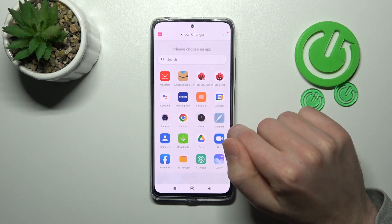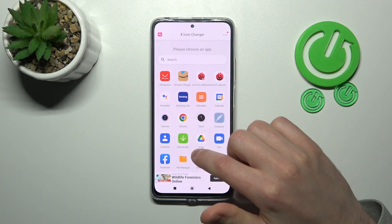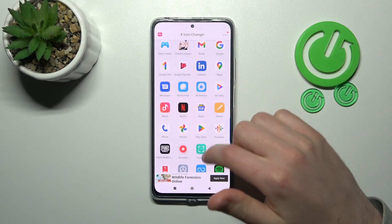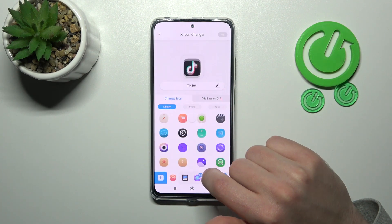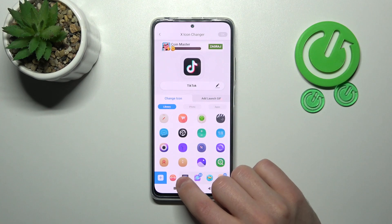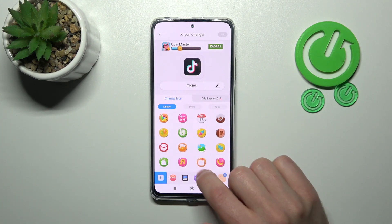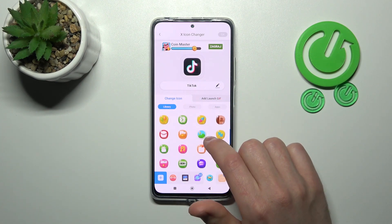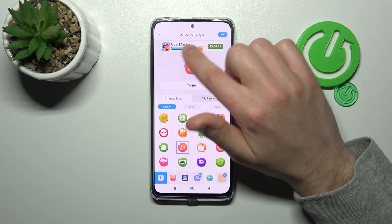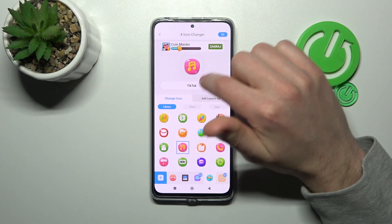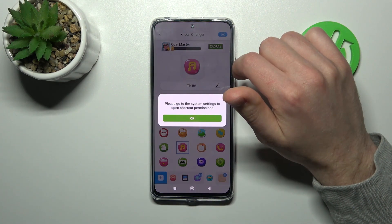Now from the list of your applications choose something you want to change — maybe TikTok for example. And now from the free icon library choose some new style. This one will be nice. And now for saving this icon for TikTok, tap the OK button in the top right corner.